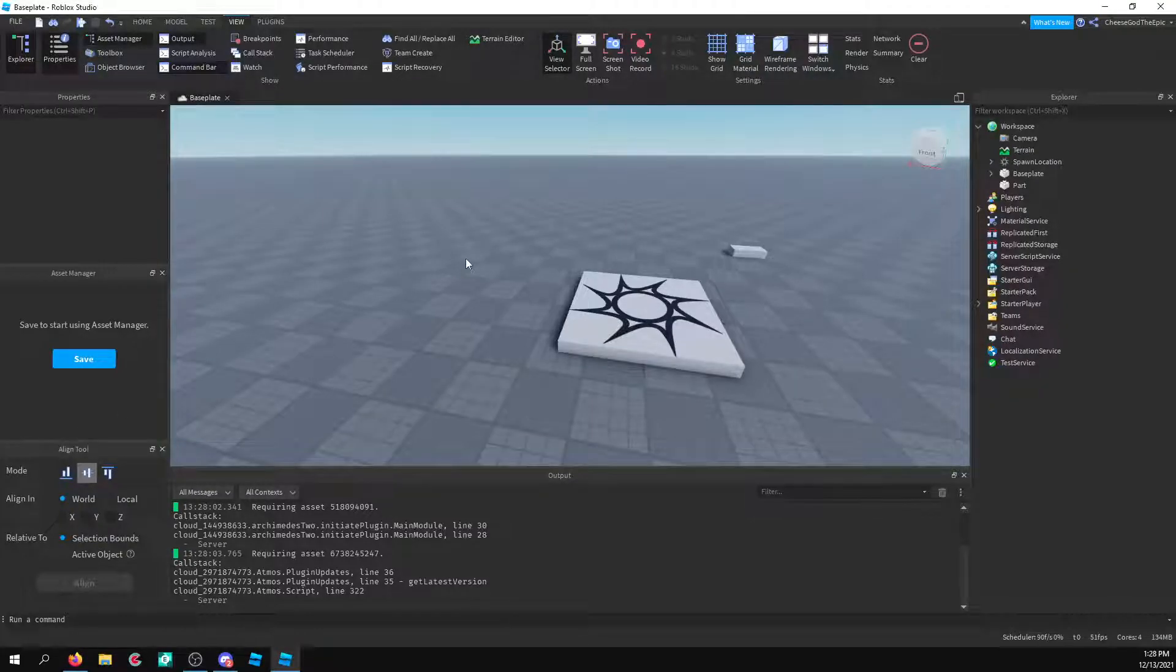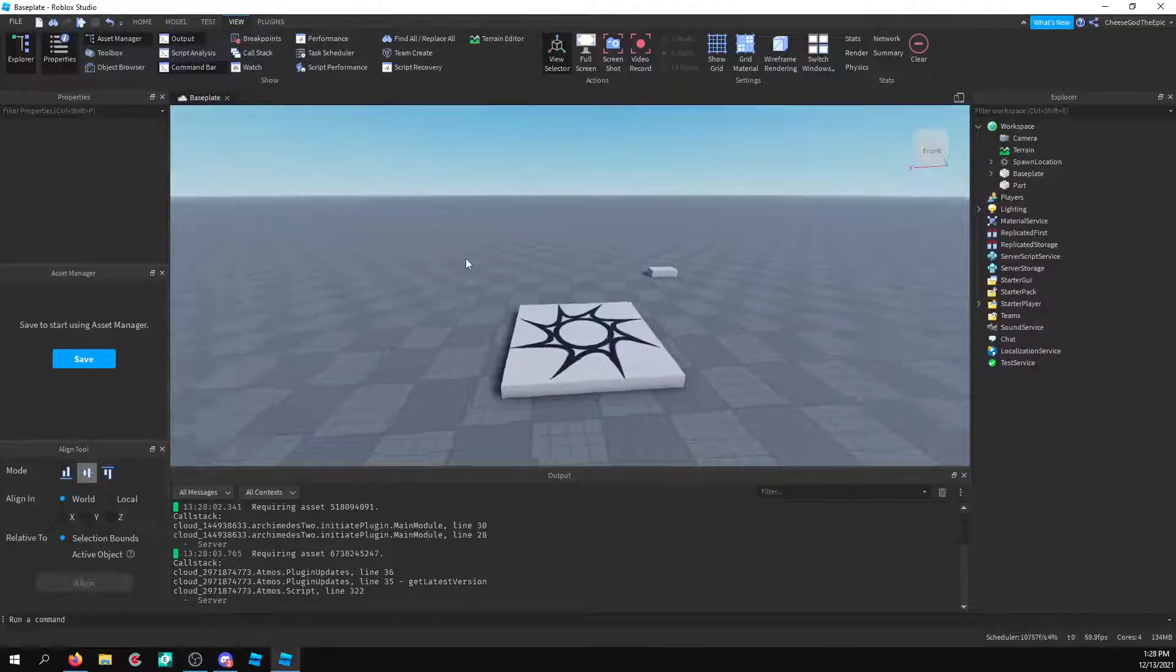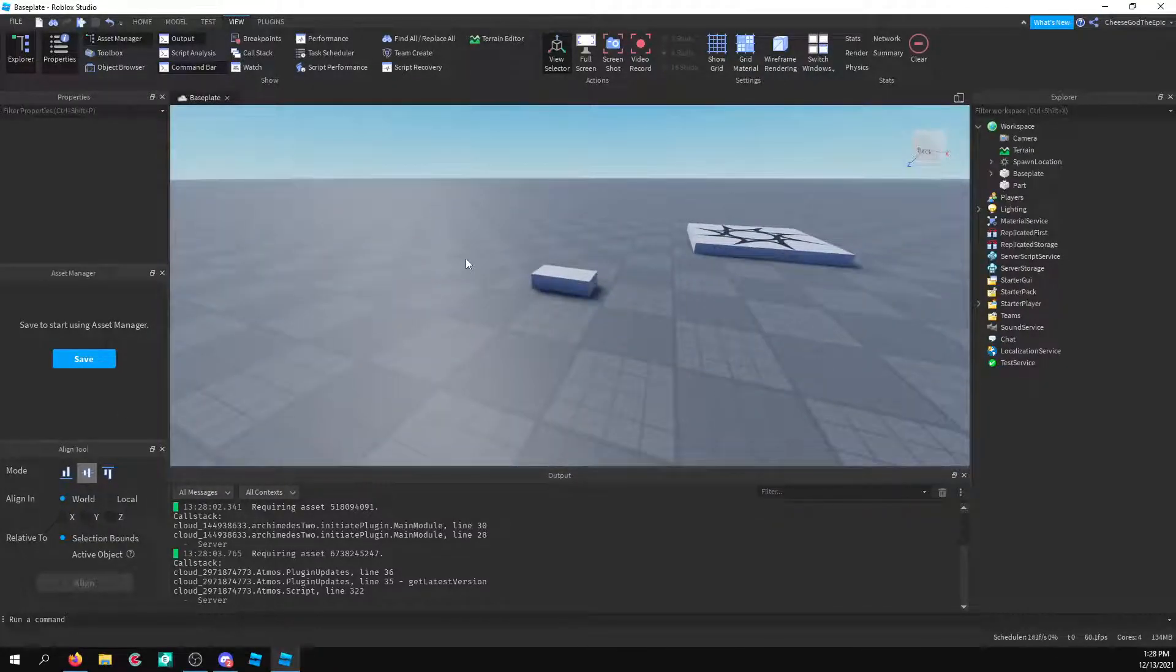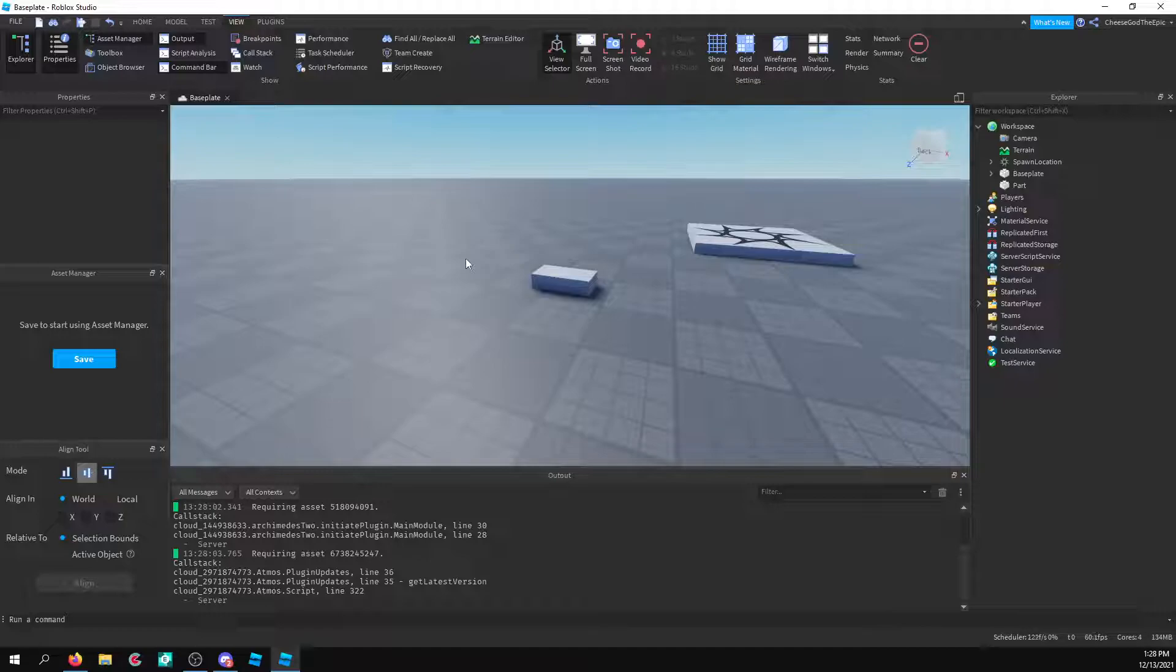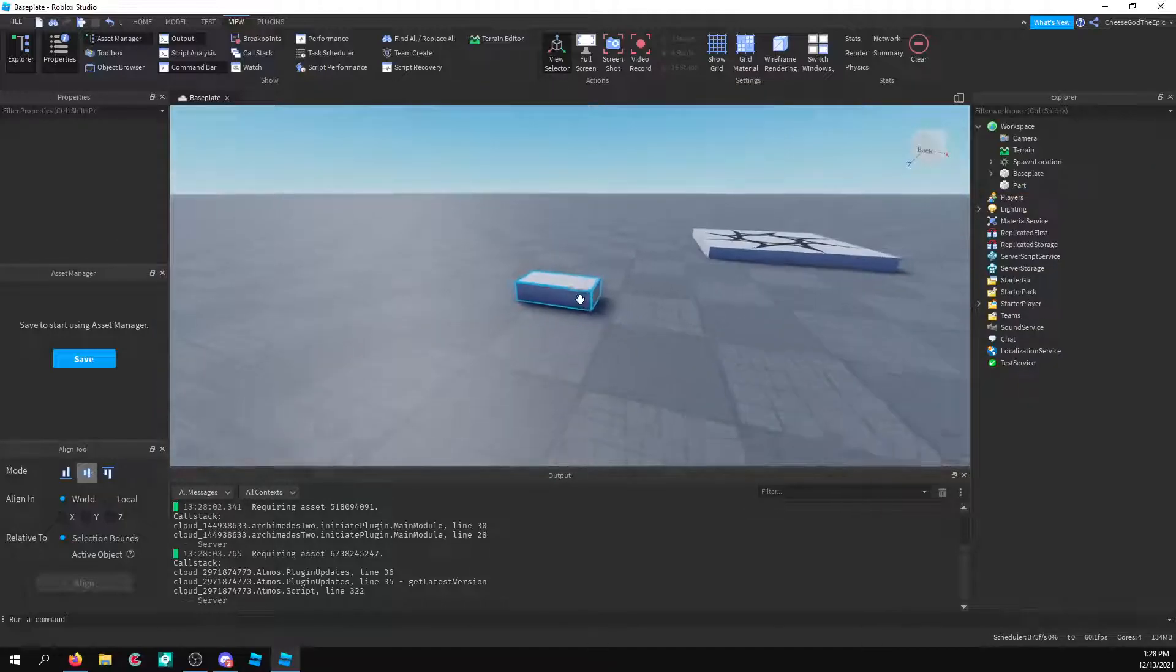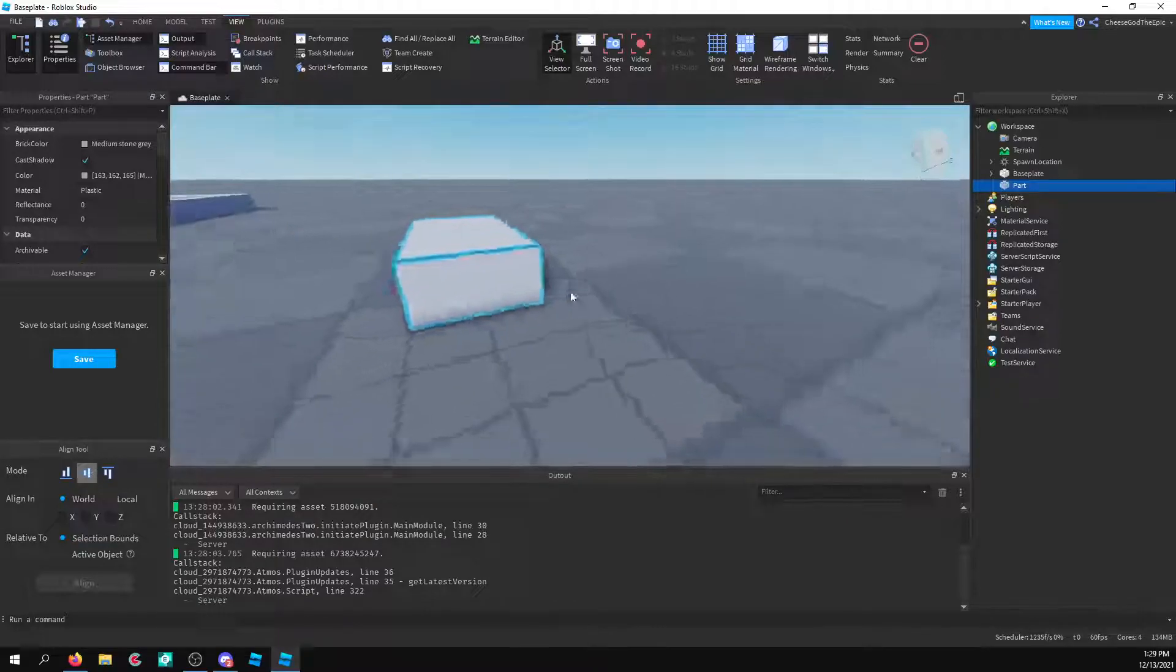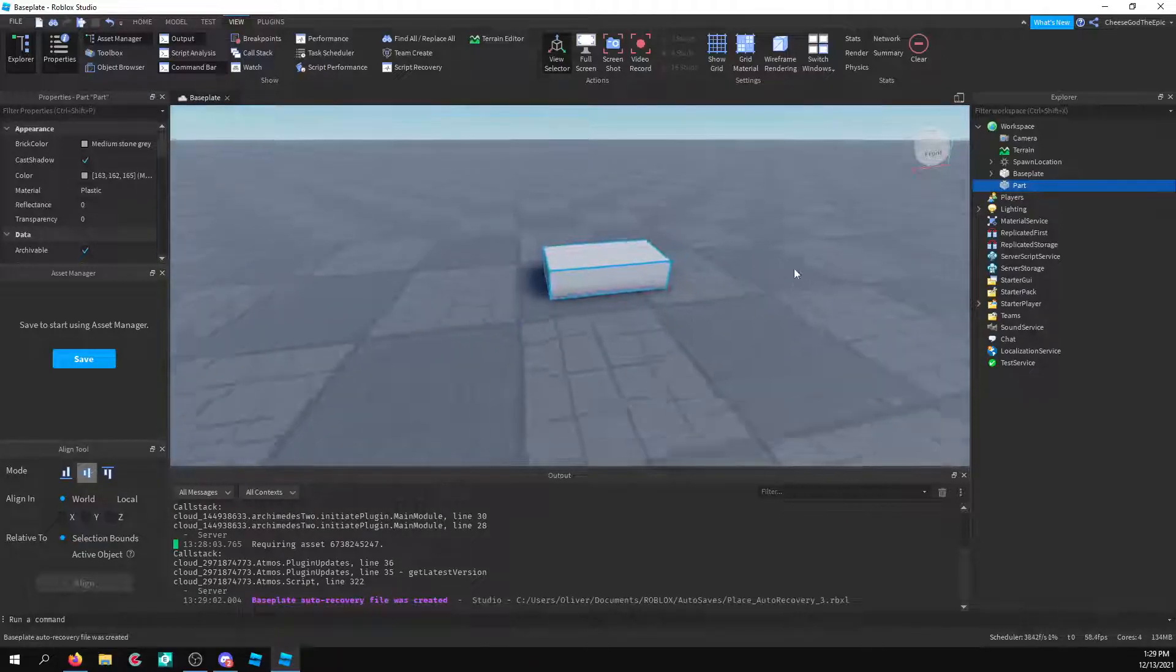Hello everyone, today I wanted to make a quick video explaining how to use selection boxes and selection spheres in your Roblox games and your Roblox models and things like that.